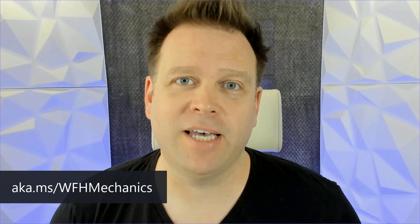So for more tips like this, check out aka.ms/WFHmechanics. Work from home mechanics. We'll see you next time. Thanks for watching.